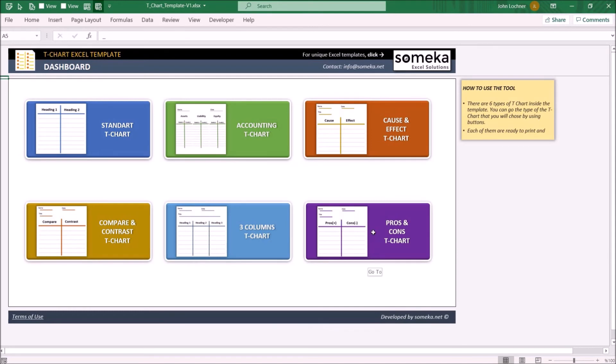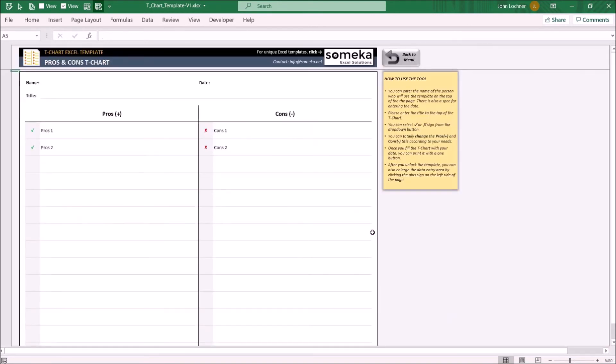And lastly, on the pros and cons T-Chart, you may find an already made pros and cons form. All you have to do is type in your own data.